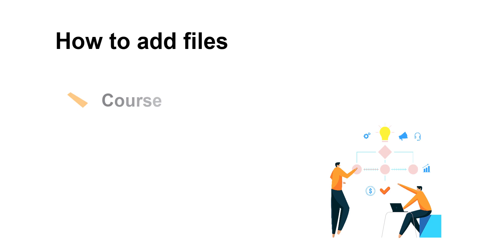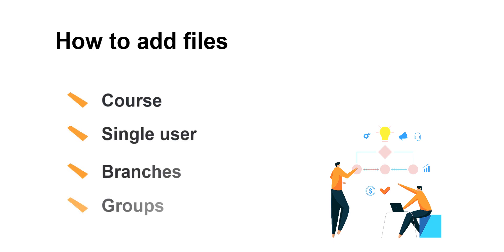Through a course, directly with a single user, or through branches and groups. Let's start with the course method.